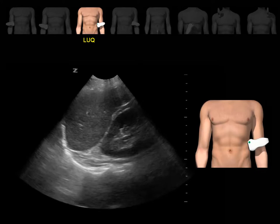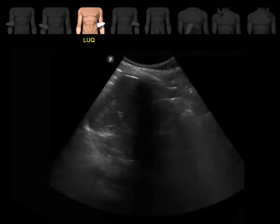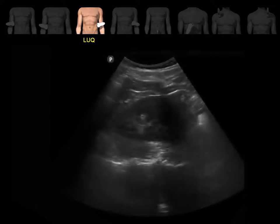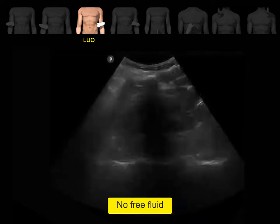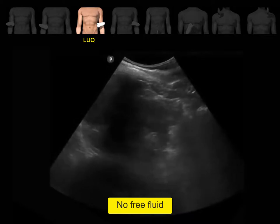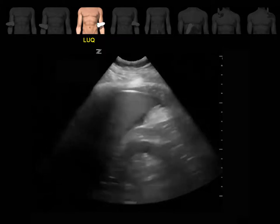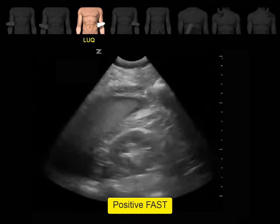This is the image that you should see — here is the spleen, the diaphragm, the left kidney, and the spines, which appear as a hyperechoic structure further from the probe. In this clip, we can see the spleen, the left kidney, and the diaphragm, with no black stripe around the spleen or between the spleen and the left kidney — this exam is negative. This clip shows free fluid around the spleen and between the spleen and the left kidney — a positive FAST exam in the left upper quadrant.